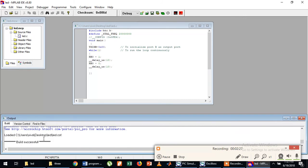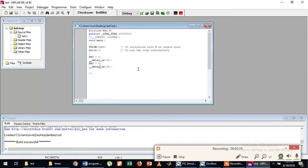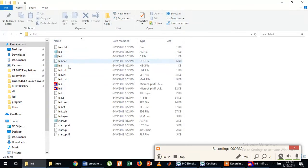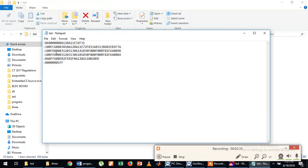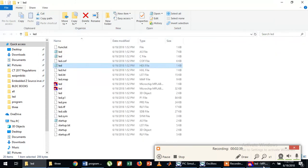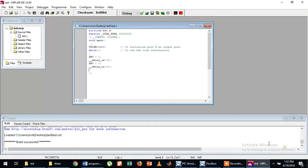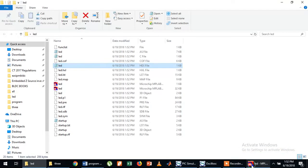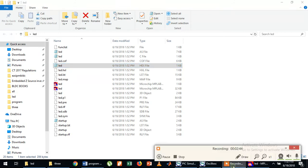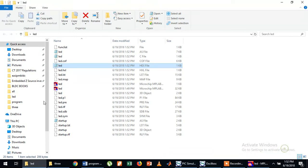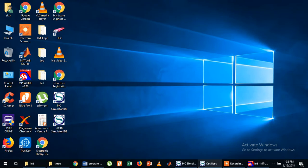The build is successful without any error. Now if you open this folder you can see the dot HEX file — this is the HEX file for this program.